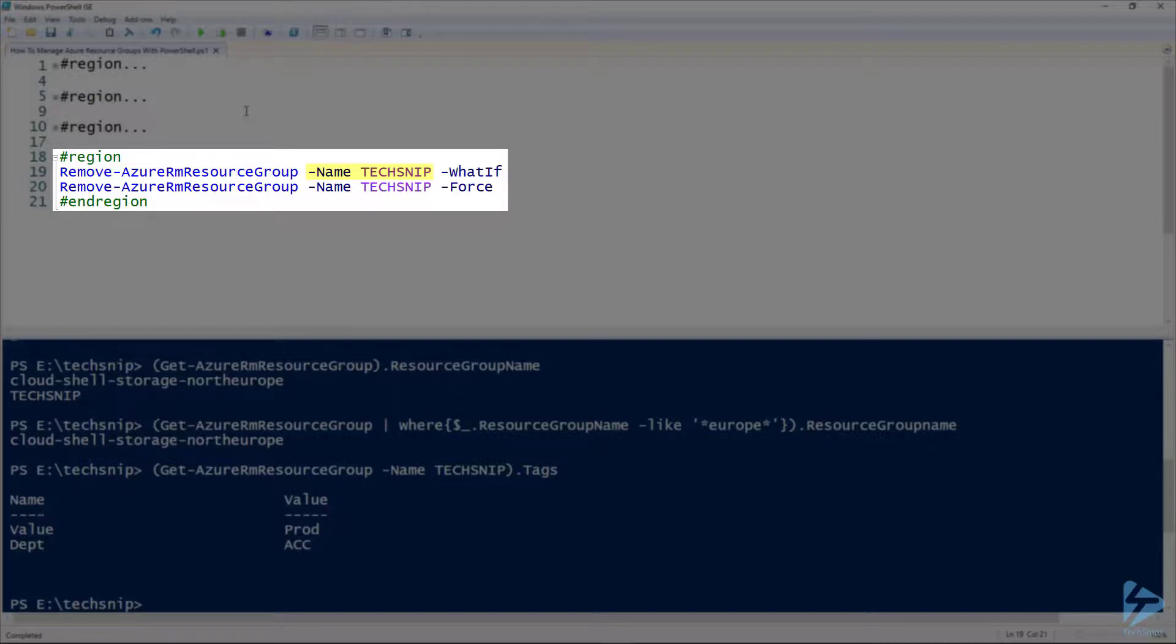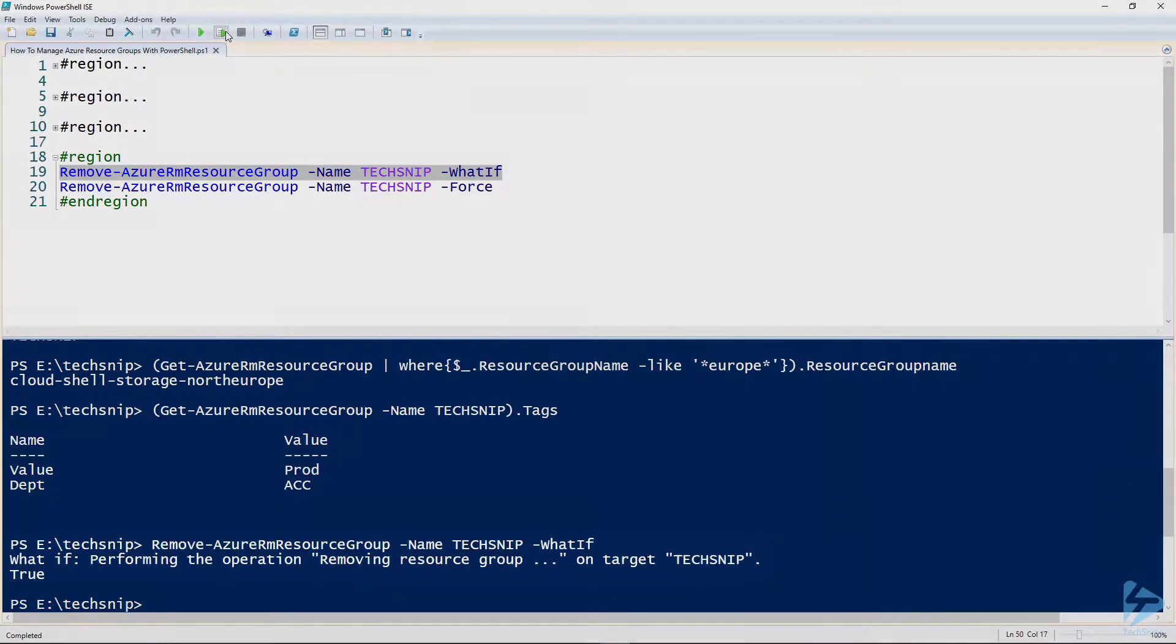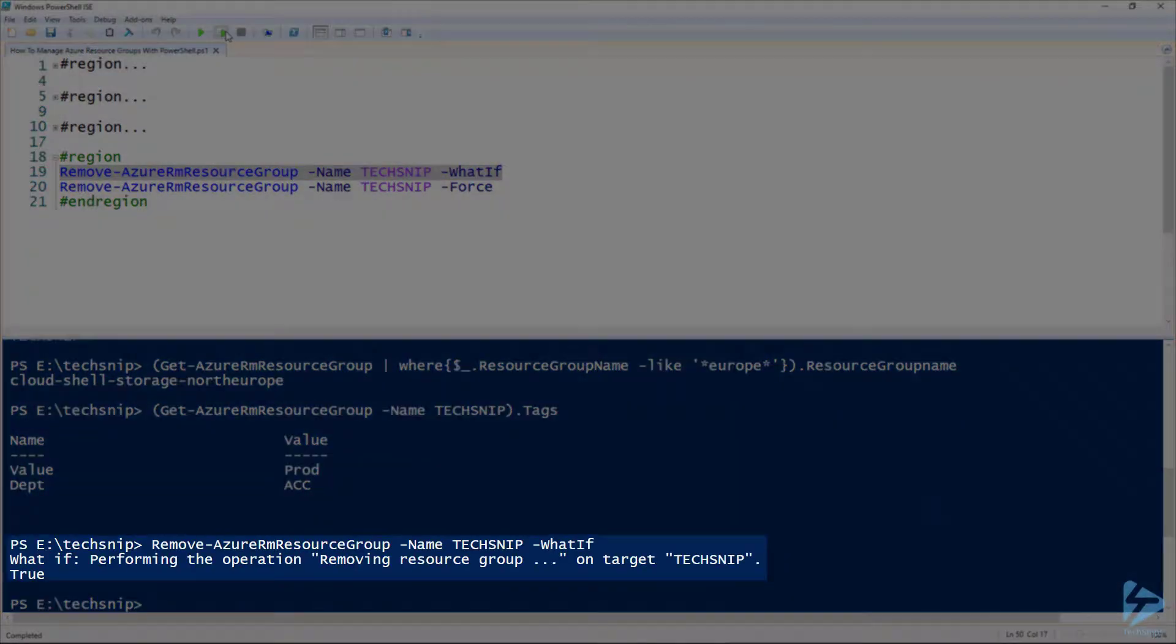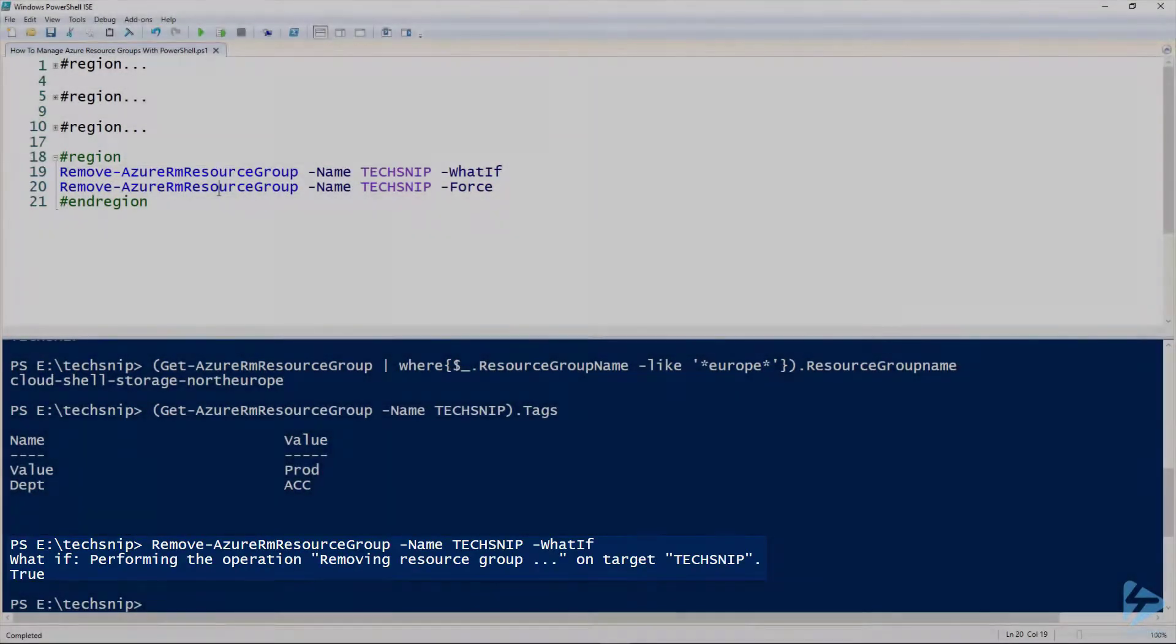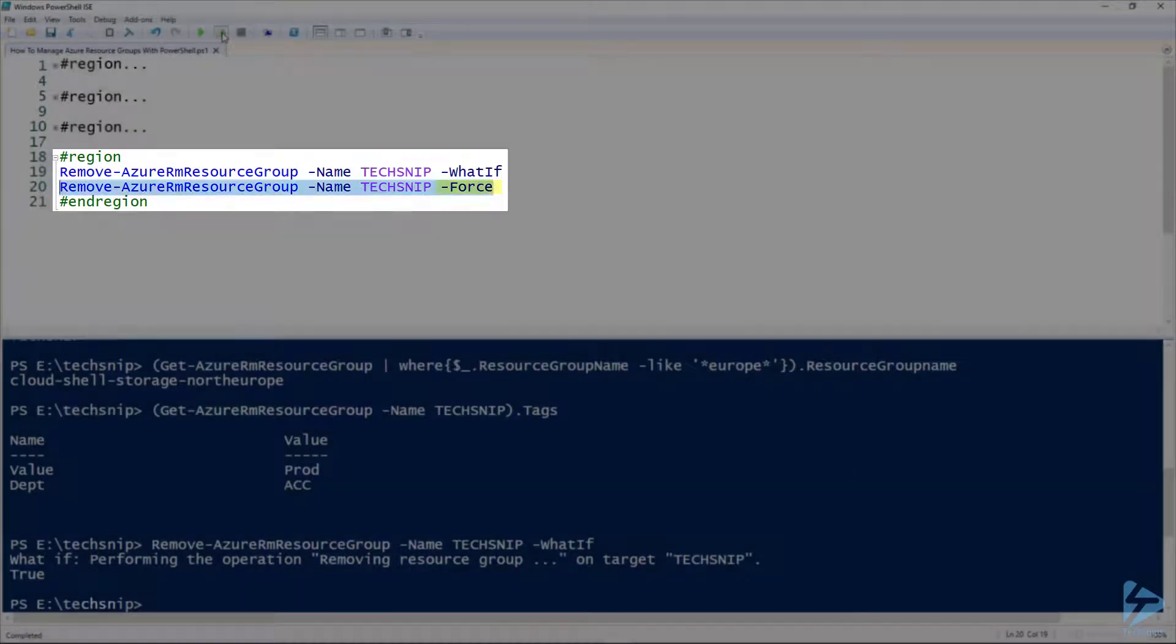So this will tell us what would happen if we did run this command. So yes, it would be removed. So in the next line, what I'm going to do is remove this and use the force parameter.